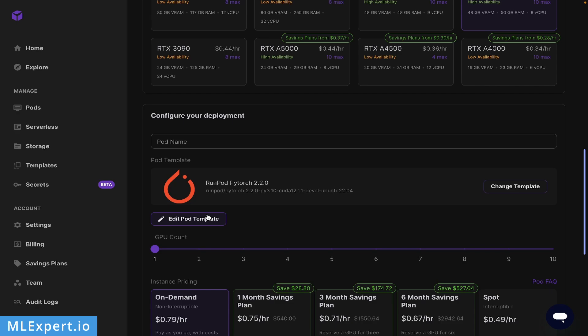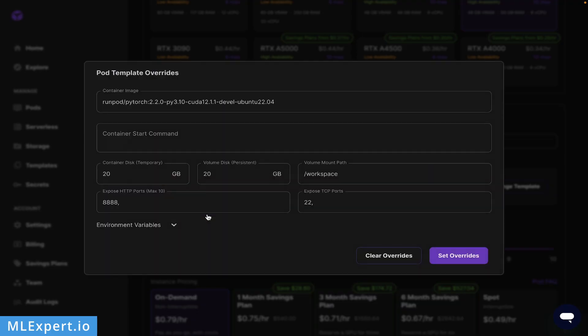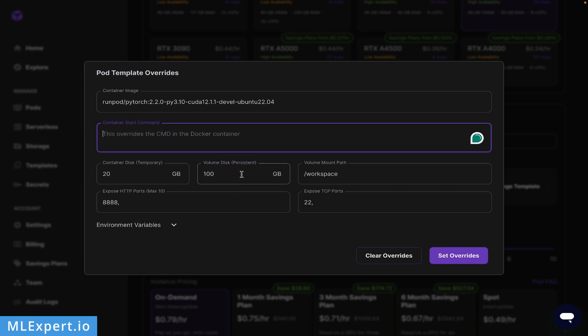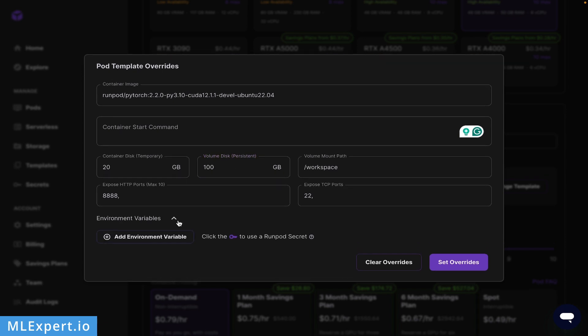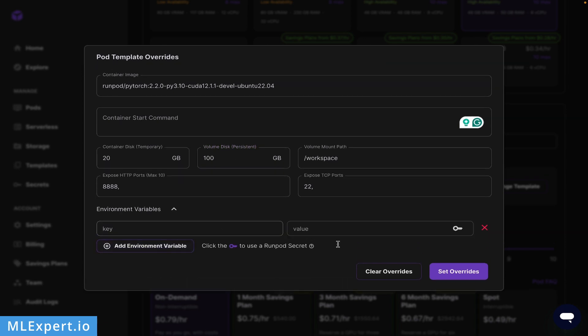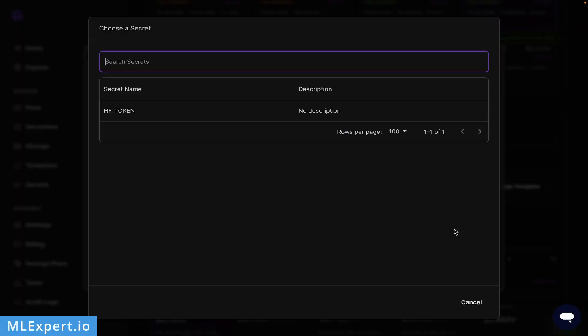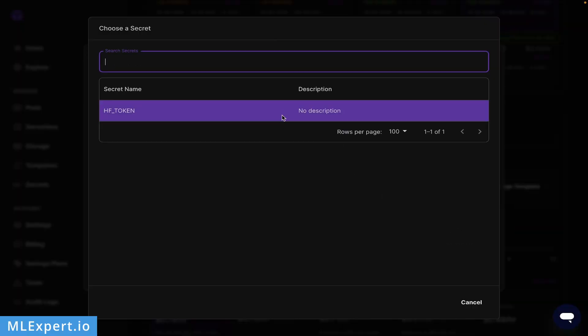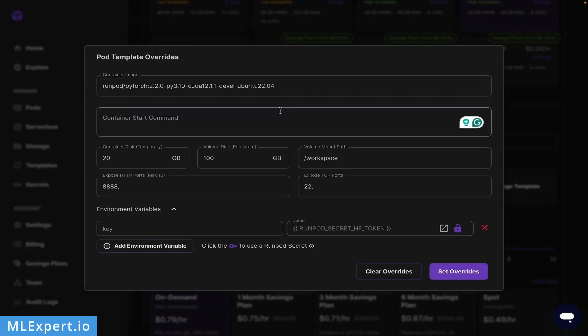Here I'm going to change the volume disk, adding about 100 gigabytes of storage. Recall that the actual Mixtral model we're downloading requires roughly 50 gigabytes. I'm also adding an environment variable - my Hugging Face token so I can download the model. This isn't strictly required for Mixtral, but if you have gated models, you can set your secret here.